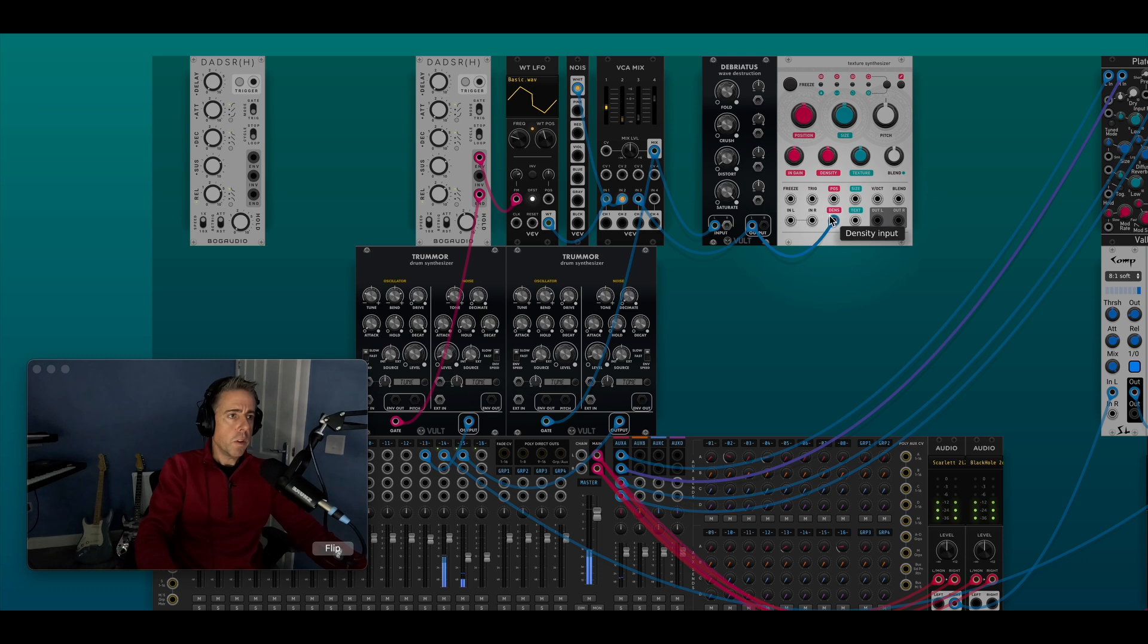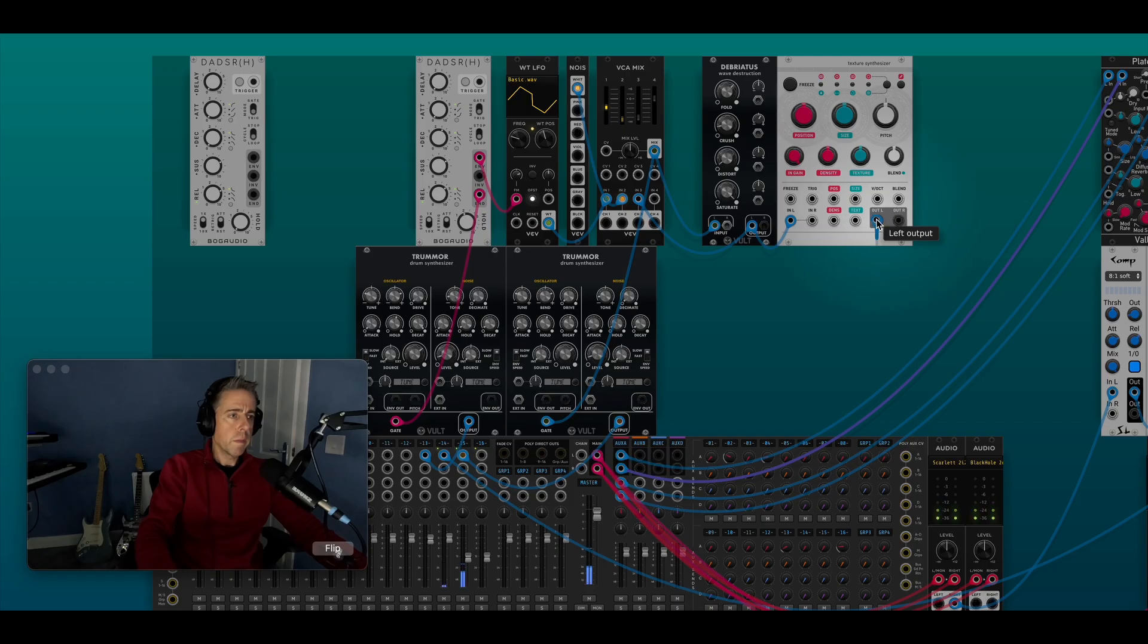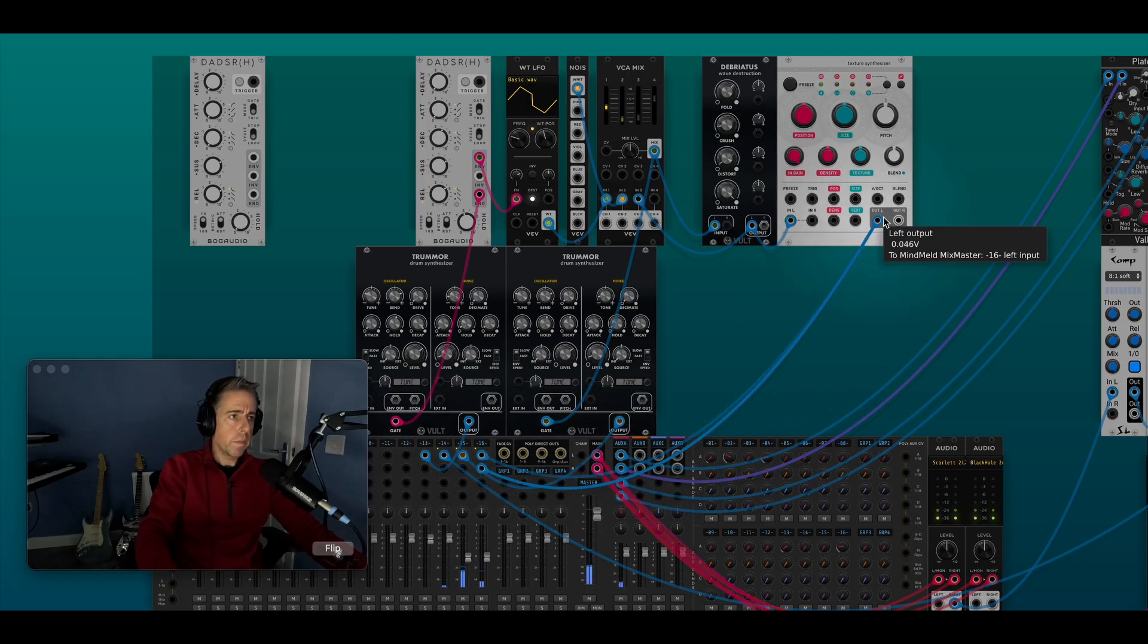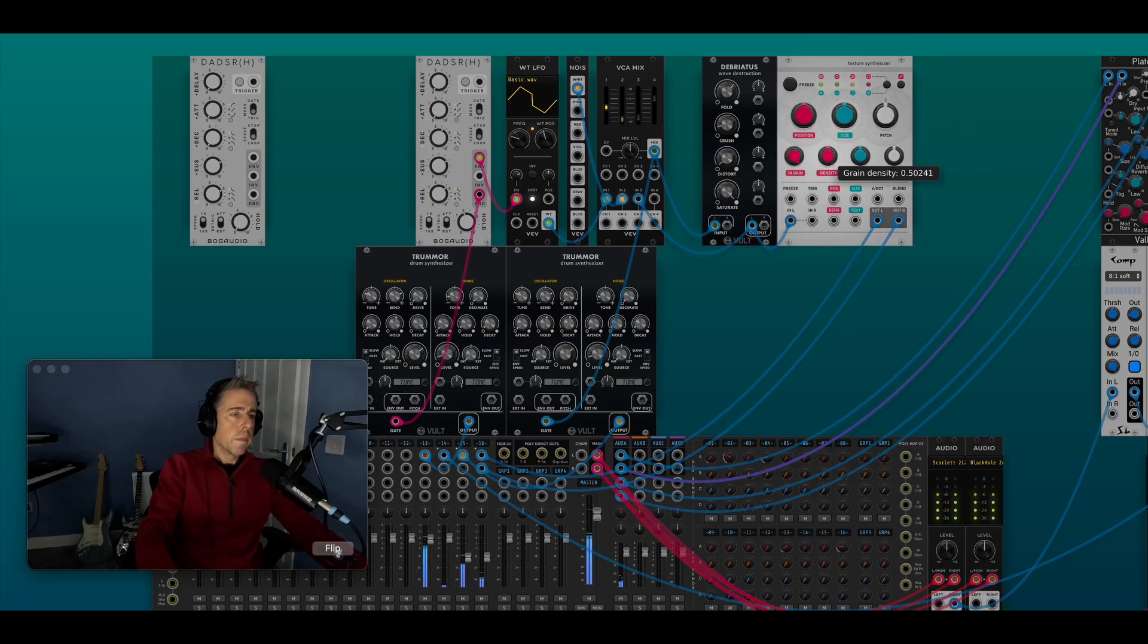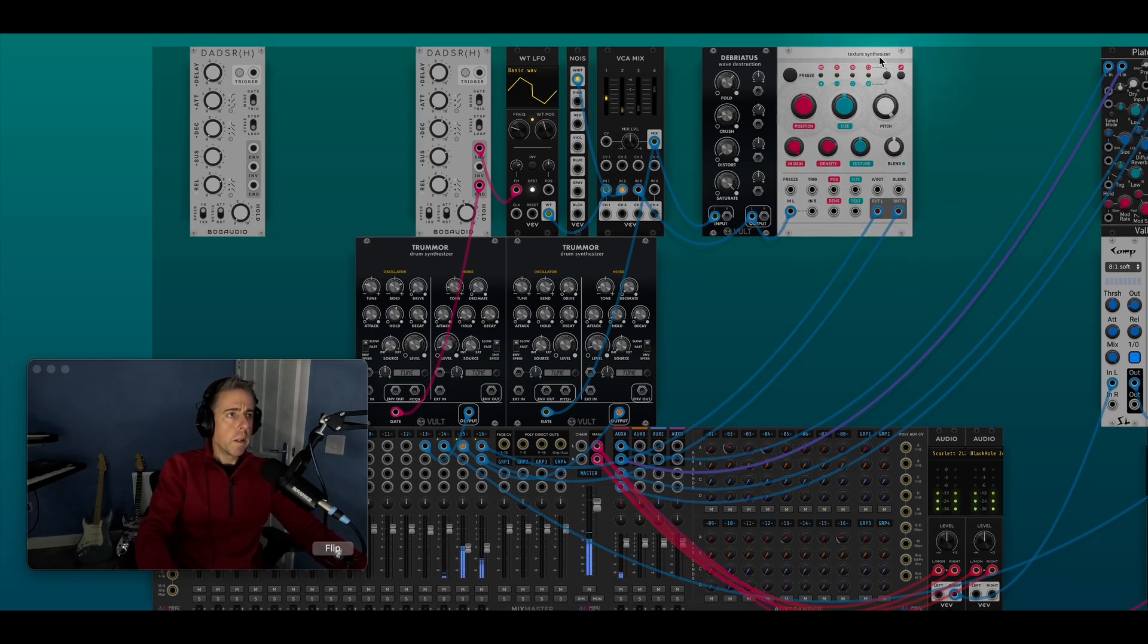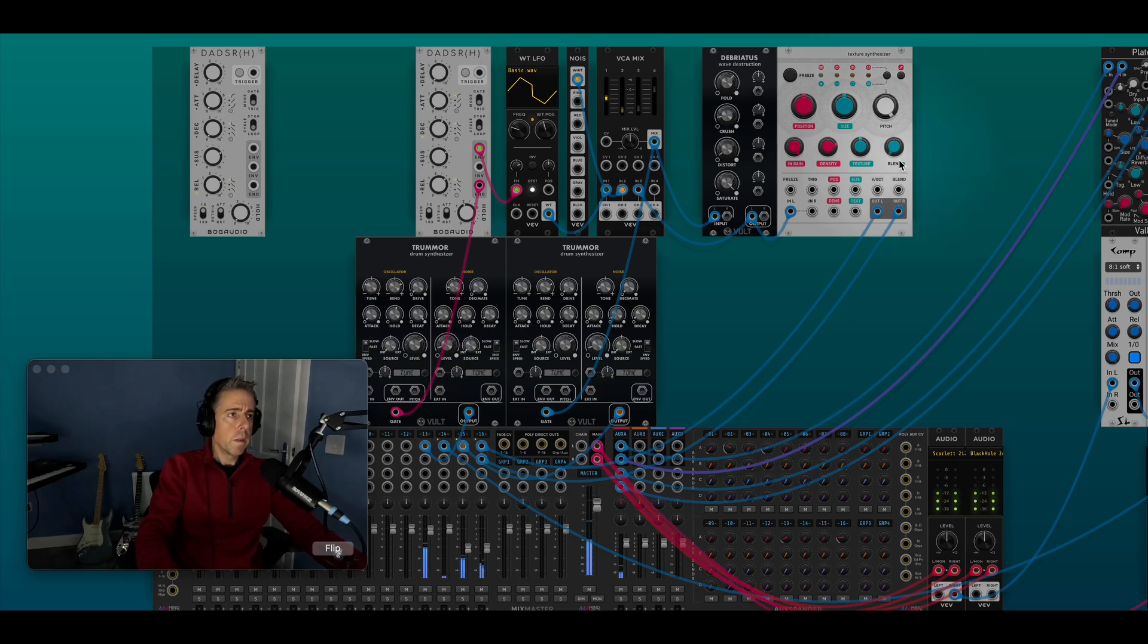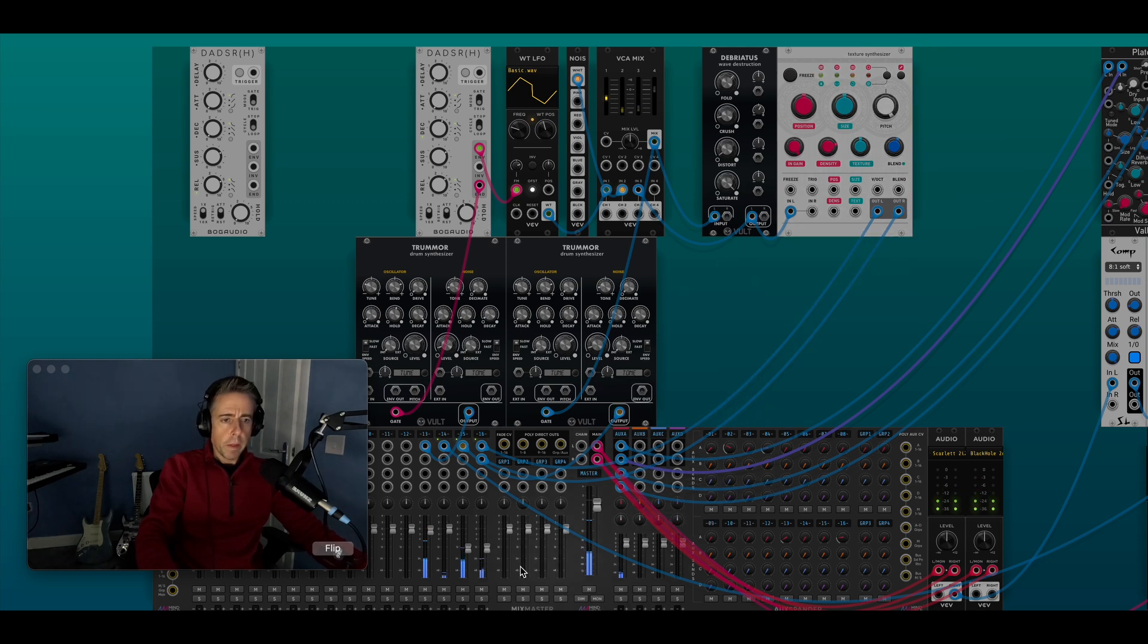So I'll just take this noise output and stick that into Clouds. And then we turn up the density, and then maybe give it some reverb as well. That one's feedback, and a bit more volume.